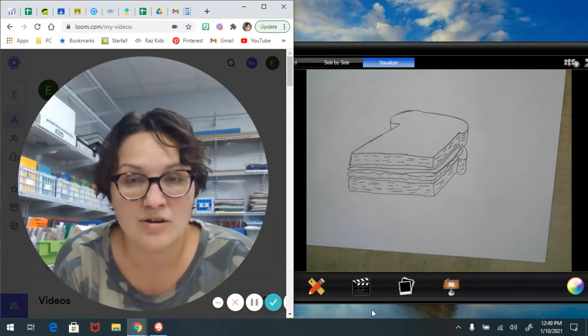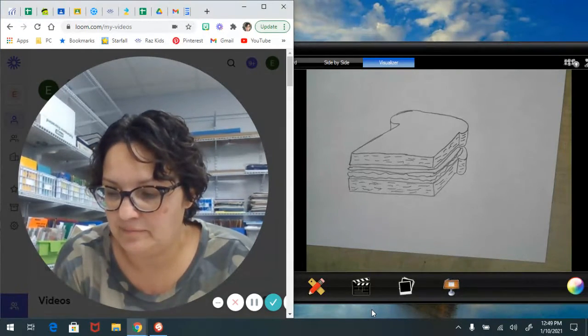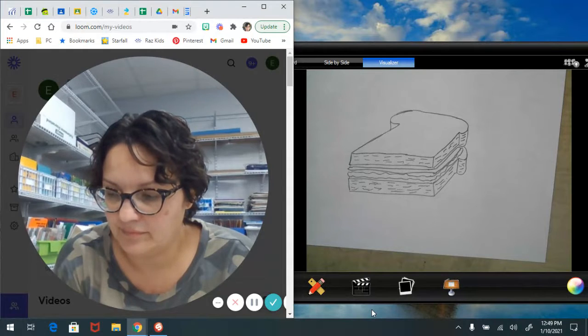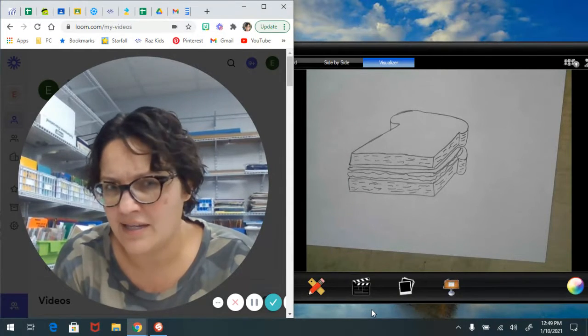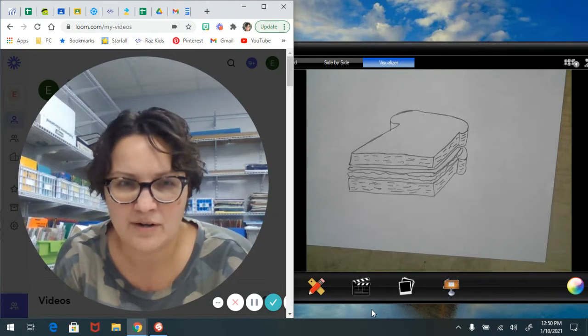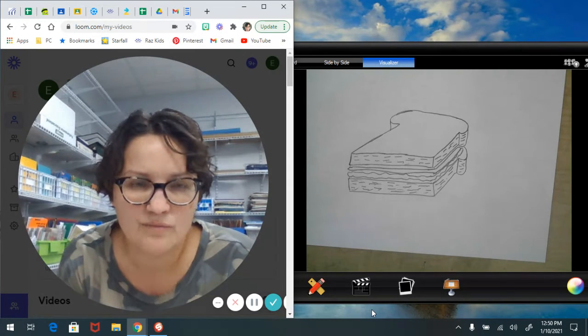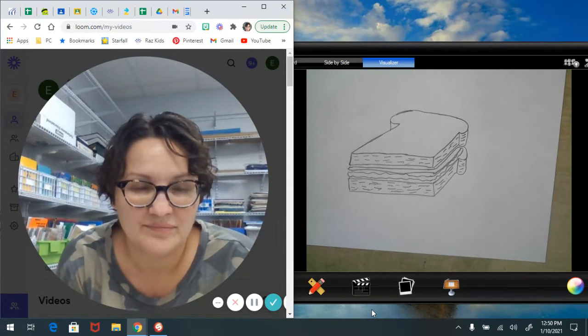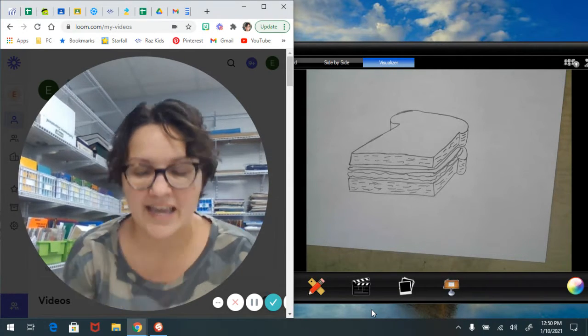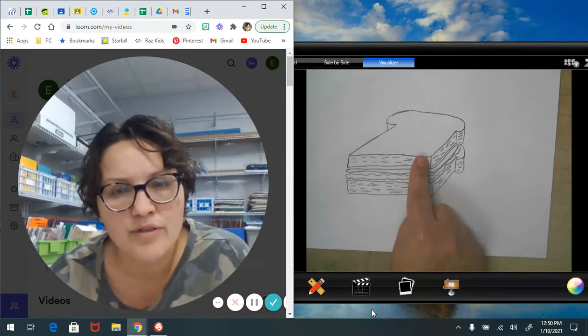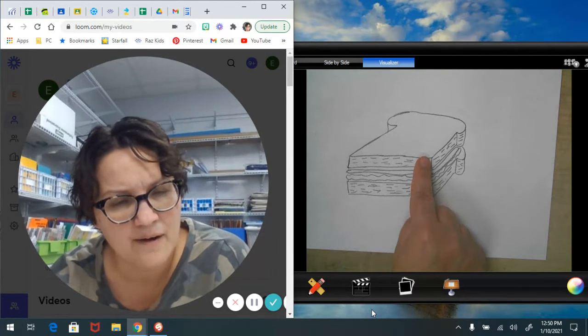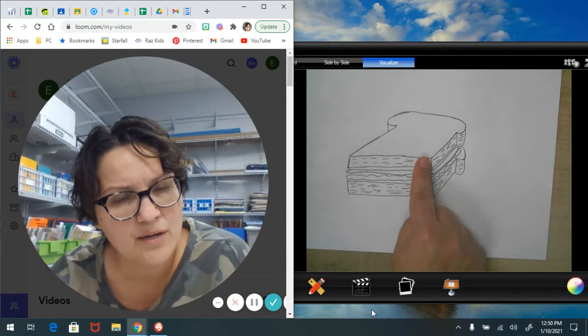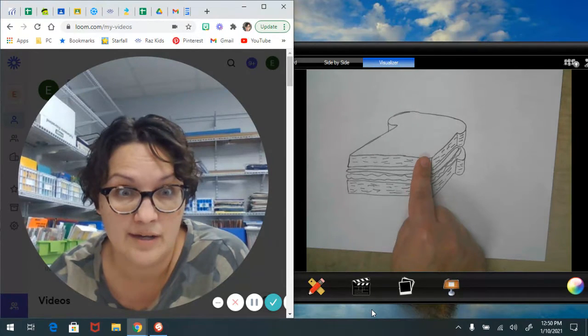I thought you guys could help me. What is something that I need to label on this peanut butter and jelly sandwich? Bread, yes. But you know there's all kinds of different bread out there. What kind of bread would you use for your sandwich?